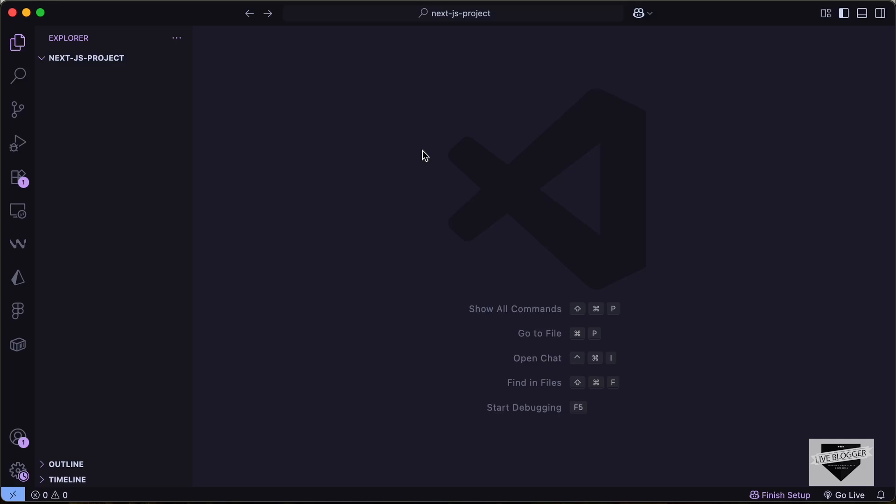Hi everybody, welcome to Live Blogger. In this video, we will create a Next.js project and I'll explain to you the folder structure of a basic Next.js project. We'll also see how to create pages in a Next.js project and we'll also take a look at some other basics of Next.js. So let's get started.